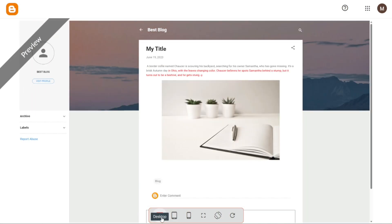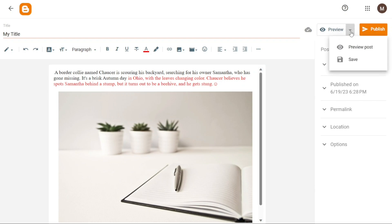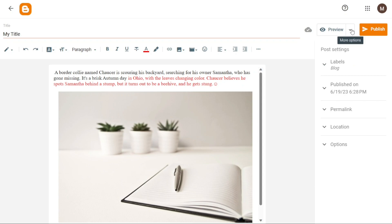Once you're satisfied with your blog and ready to proceed, you can choose to save it or publish it. To save your post without immediately publishing it, navigate to the top right corner of the editor. You'll find a drop-down button located next to the preview option. Click on this button and select save from the options available. Saving your post allows you to keep it as a draft for future editing or publishing at a later time.